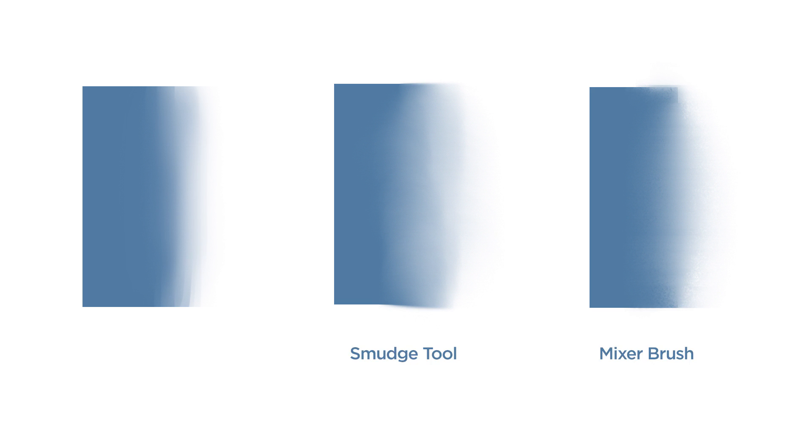I'd argue there's three different tools that you can use in Photoshop to mix paint. I heavily rely on the first one which is just using the brush tool and the eyedropper for sampling. So what I want to do in this series of videos is to take a look at the other two options. There's the smudge tool and there's the mixer brush.